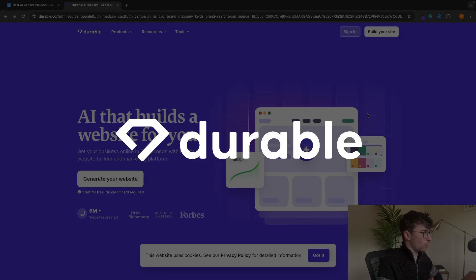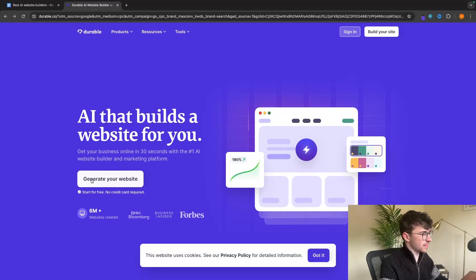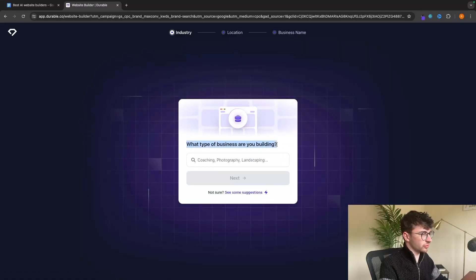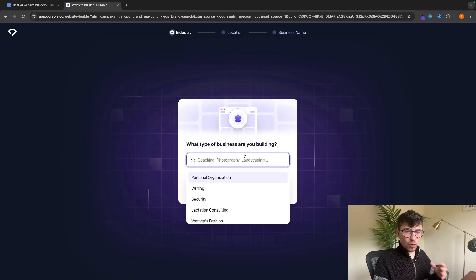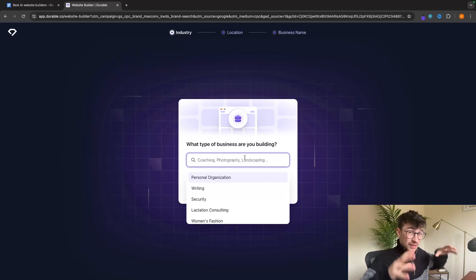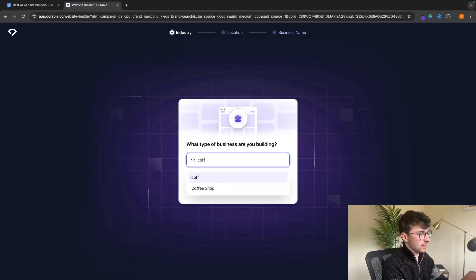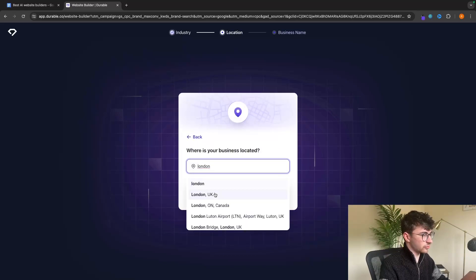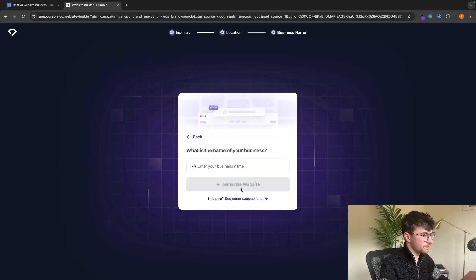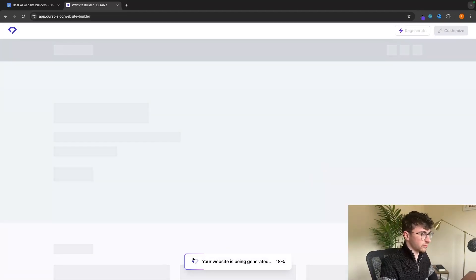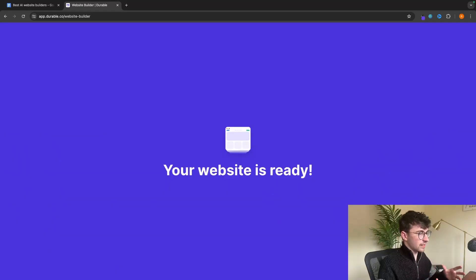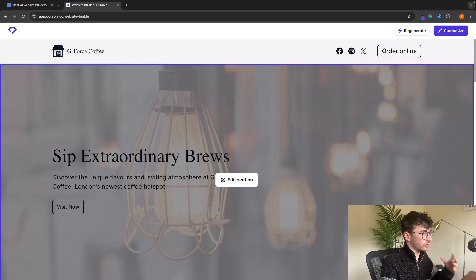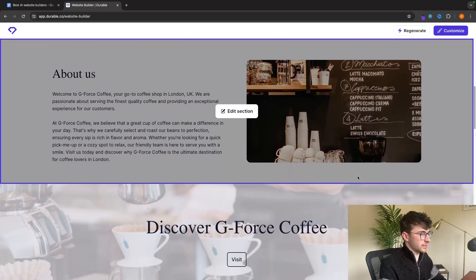The first website builder we are going to talk about is Durable.co. If you use the link down in the description, you can get started for free with no credit card. All we have to do is click on 'Generate your website' and it's going to ask what type of business we are building. To keep these all the same, I'm going to ask all of these to build me a coffee shop website. I'll enter London, then call this GeForce Coffee, click 'Generate website', and just like that this website is now generated — it genuinely took about 10 seconds.